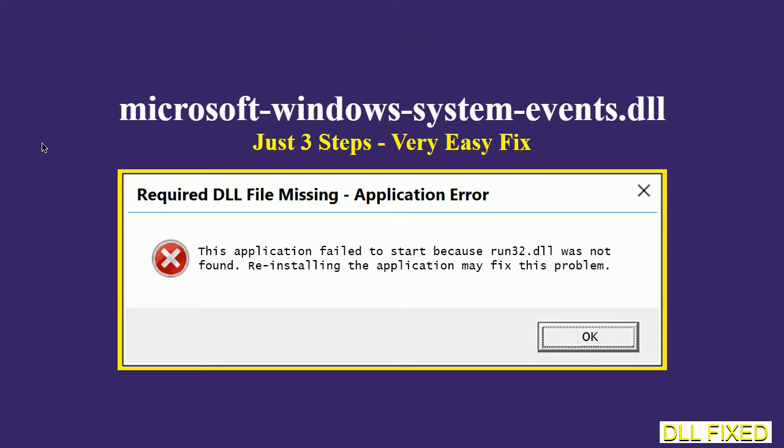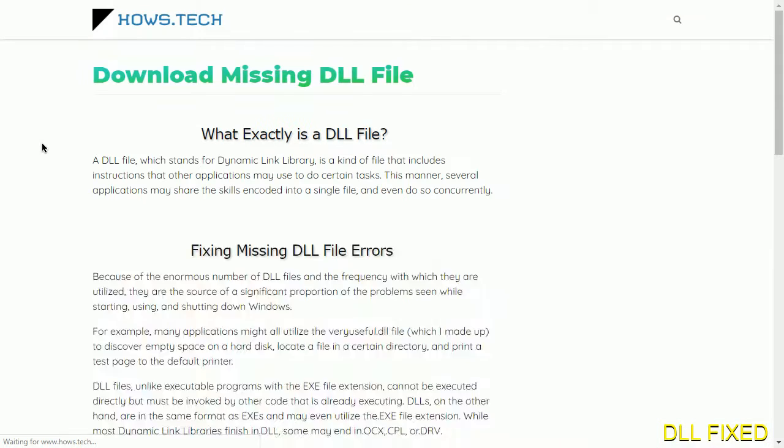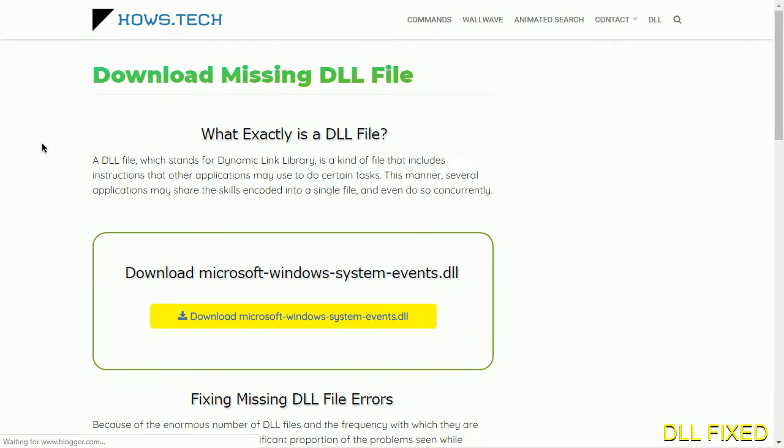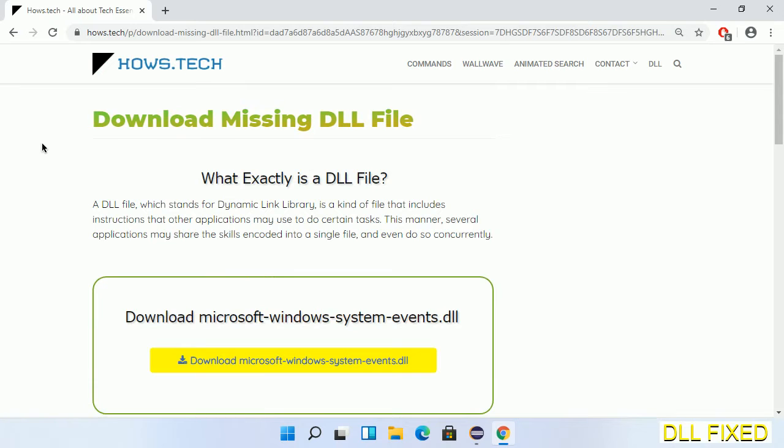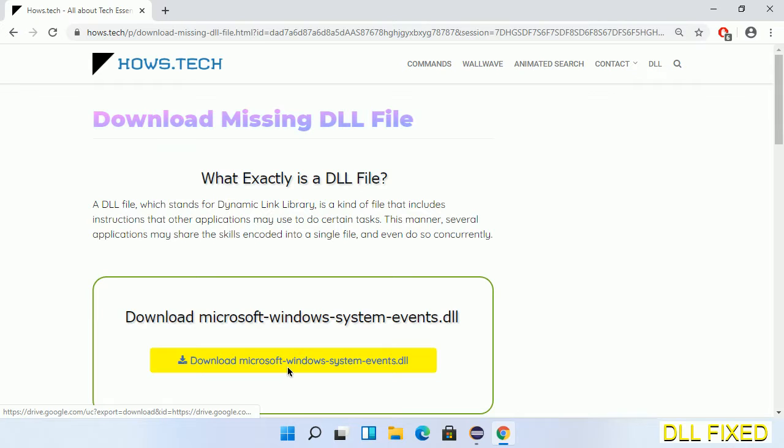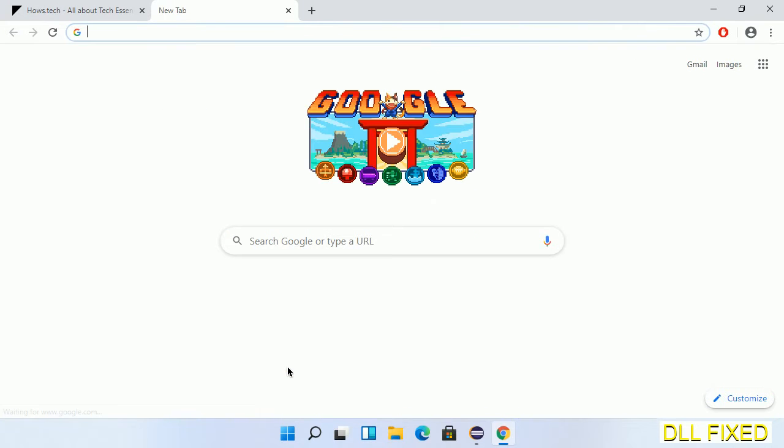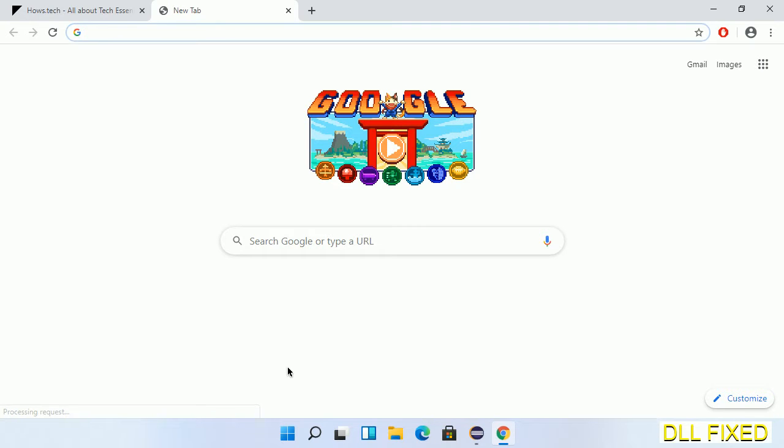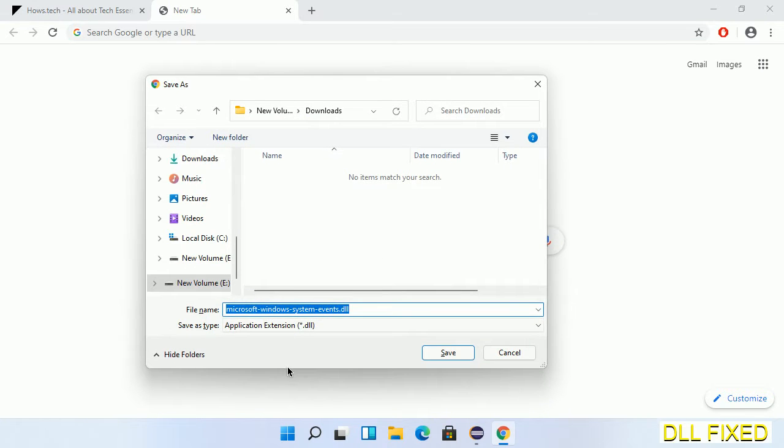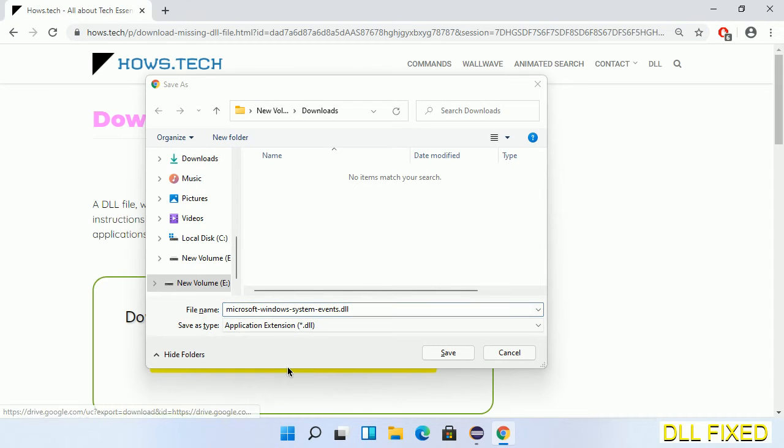Let's see how to fix this missing DLL problem in just three steps. In step one, we have to open this page. The page link is provided in the description. This has a download button, so we'll click on download button and the file will get downloaded. We have to save this file somewhere.